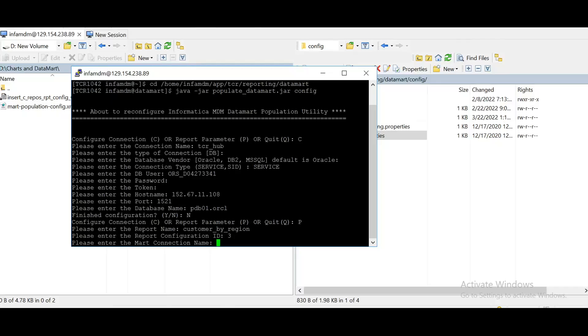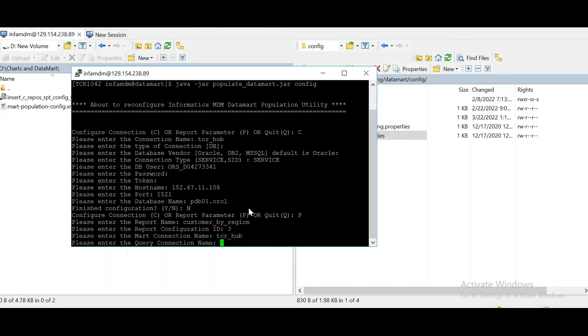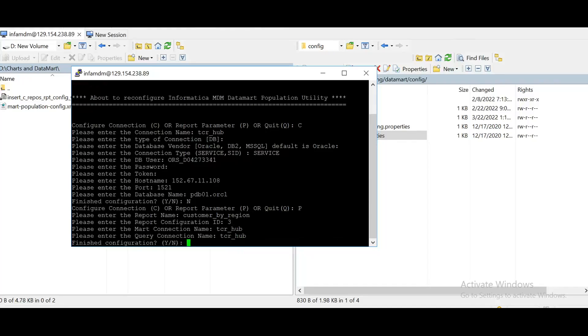So now it is asking for mart connection name. So mart connection name will be where your data mart is present. So my data mart is present in TCR hub. So I have given mart connection name as TCR hub. Now the query connection name. So it would be this CMX ORS name. So CMX ORS name is TCR hub. So it is asking whether you want to finish the configuration. So we are done with the connection and parameter configuration. So I can mention it. Yes. So it's completed now.